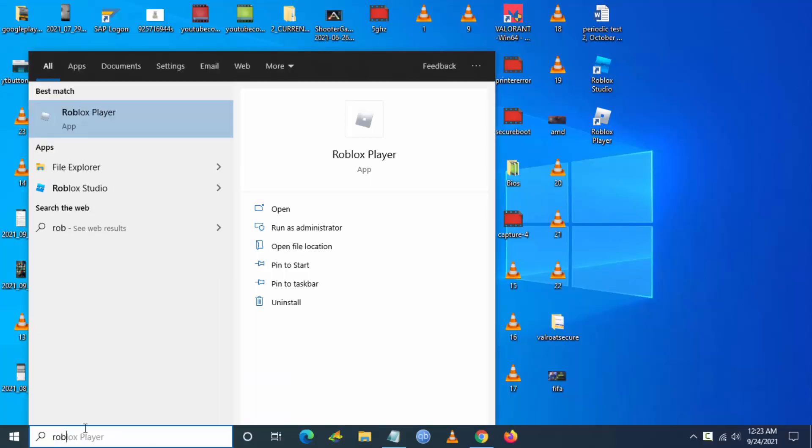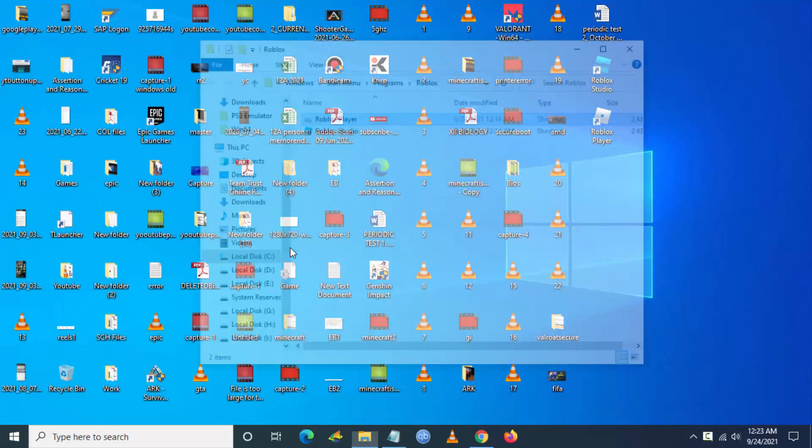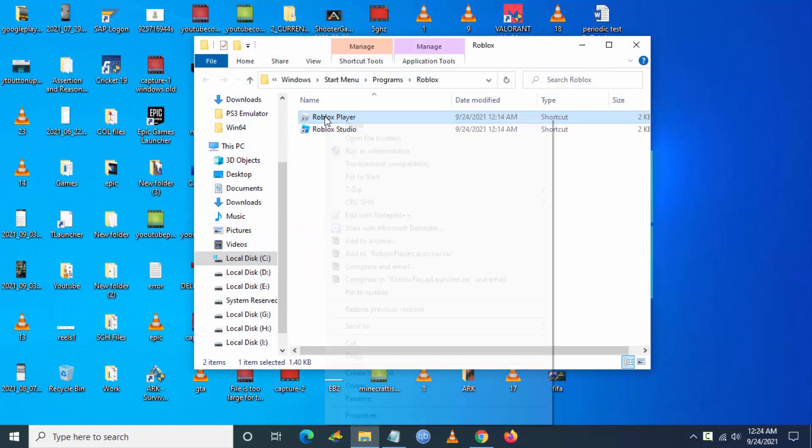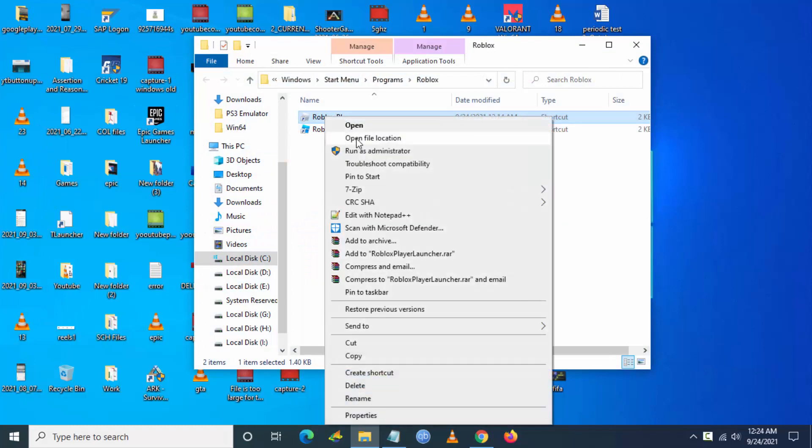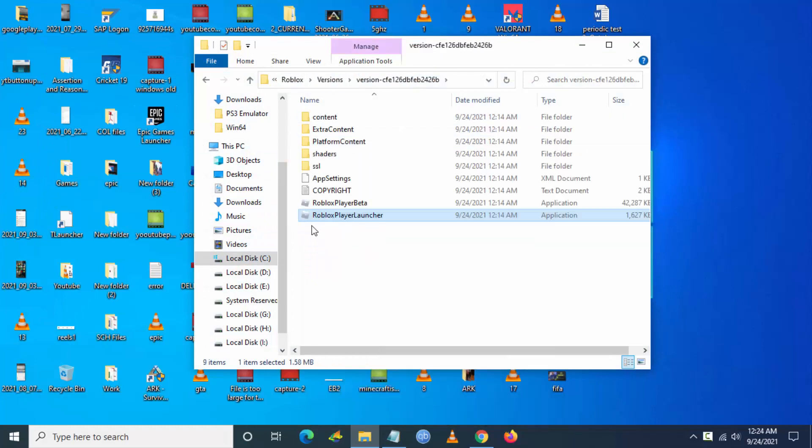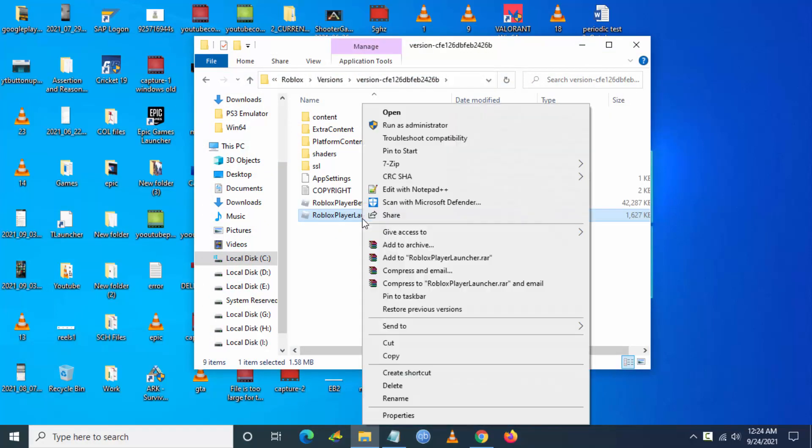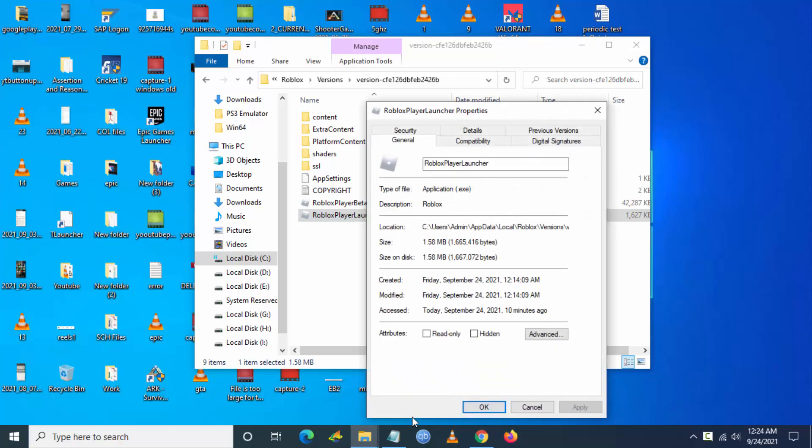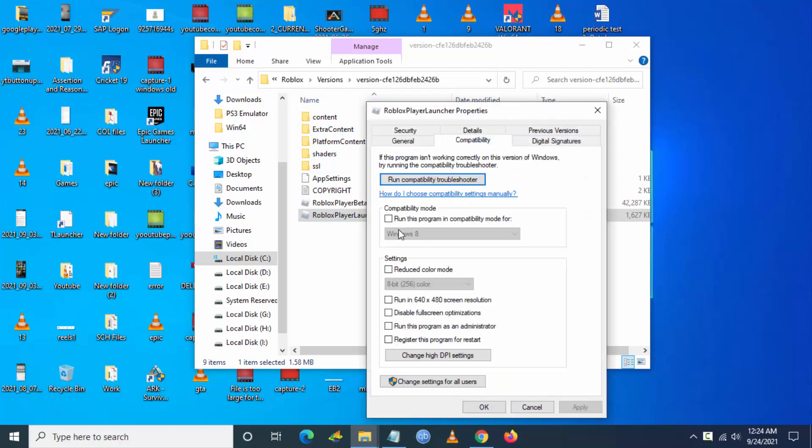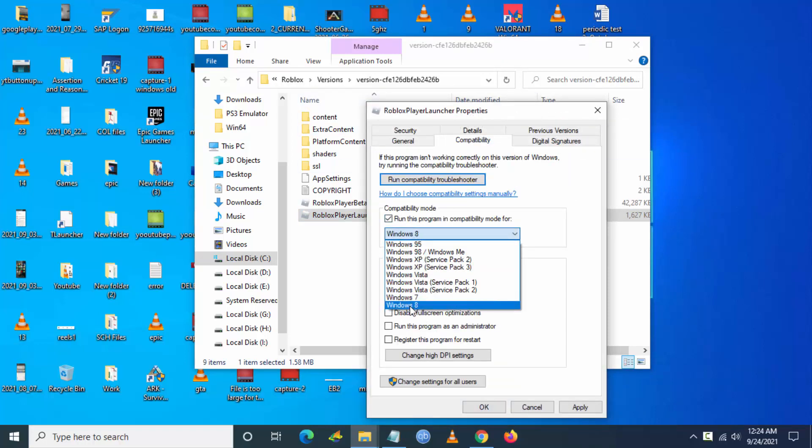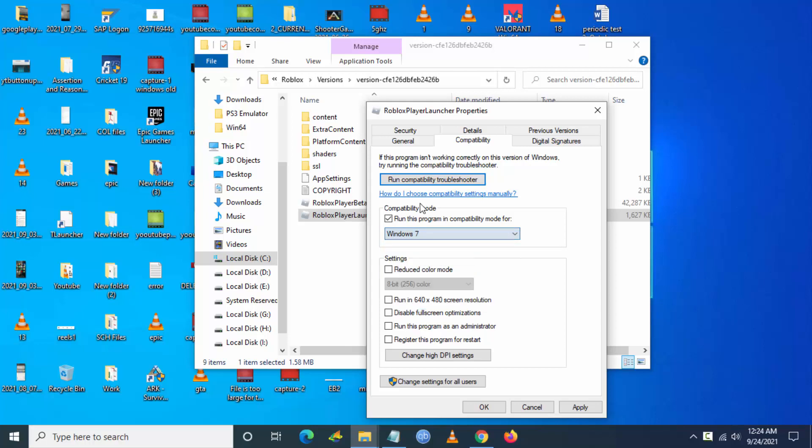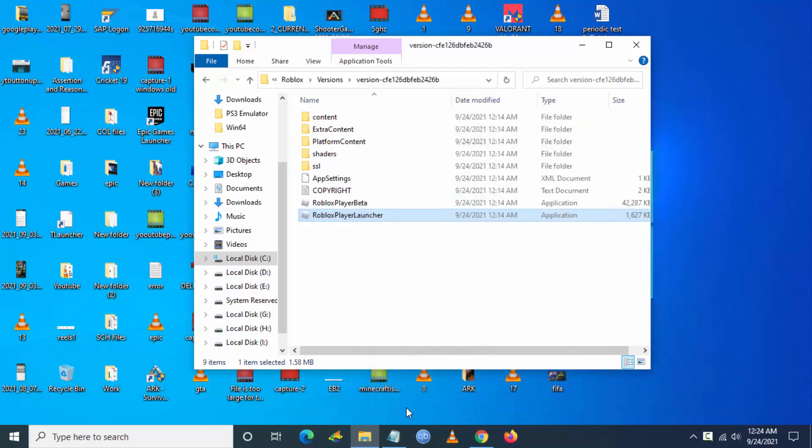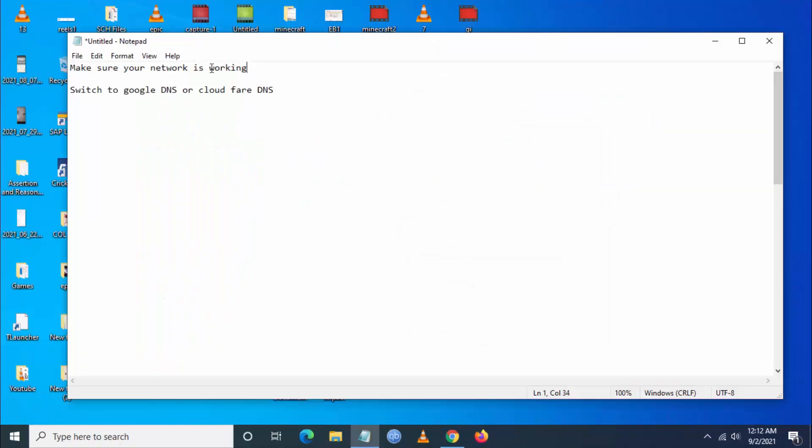Click on open file location and then again right click and go to open file location. You can see the Roblox player launcher. Now right click on the launcher and go to properties, then go to compatibility and set the compatibility as Windows 7 or Windows 8, and also check 'run the program as administrator' and click on apply. Next step is you have to switch to Google DNS or Cloudflare DNS.